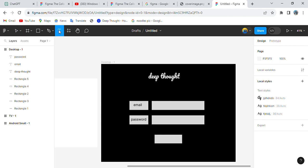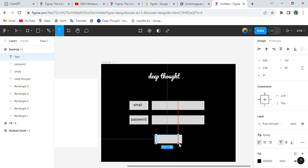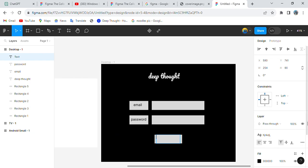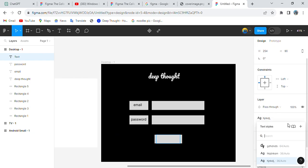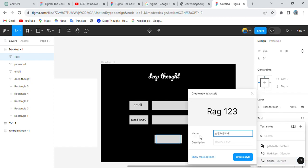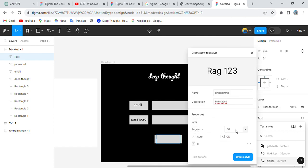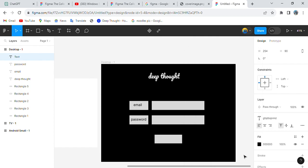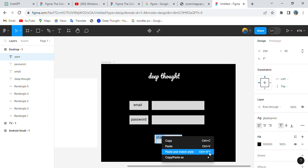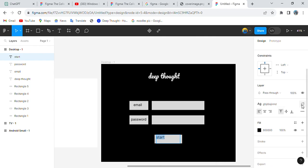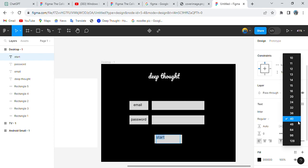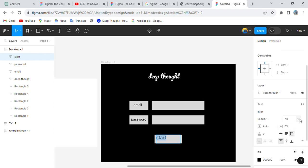Now let's also add a Start button. Let's increase the size of the text for the button — let's create one more text element and change the description. Increase the size to around 40, then a bit more — let's try 48, then 64. Yes, 64 is good enough for the Start button.